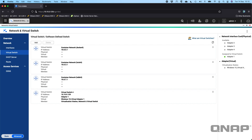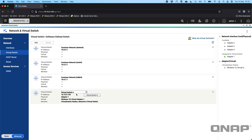I can see that a few virtual switches have already been created. All of these are automatically created in a couple of ways. This particular NAS has both Container Station and Virtualization Station already installed, and when you first run those applications they will create virtual switches for themselves automatically. So we've got different ones for the various functions of Container Station, on different IP ranges.